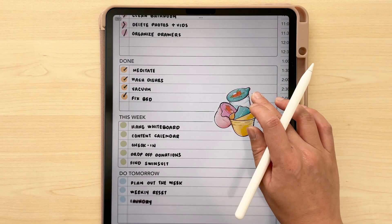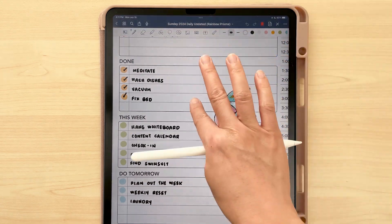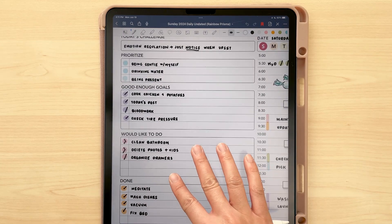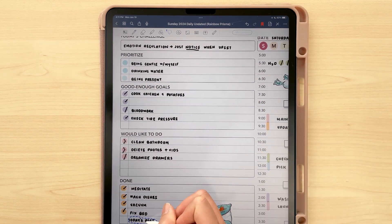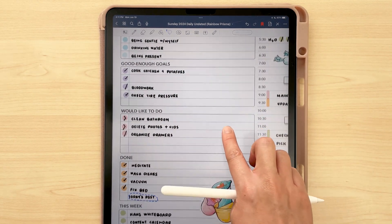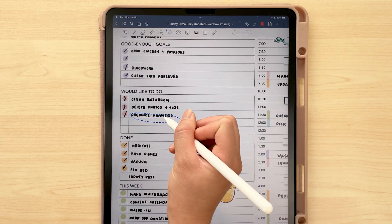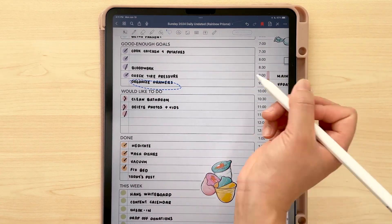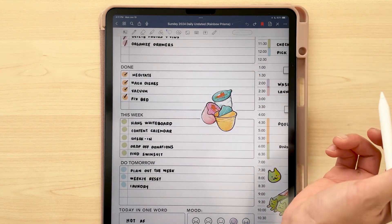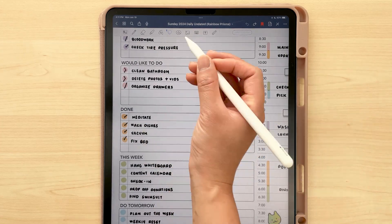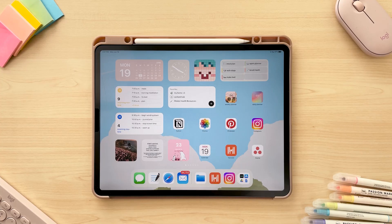I like this setup because I can use the lasso tool — with images toggled off — to move things throughout the day. If I finish something in my 'good enough goals' list, I'll move it down to the done list. Once that's cleared, I start moving things up from the 'would like to do' list into 'good enough goals.' If there's anything I don't get done, I can put it in the 'do tomorrow' list, and I have a master list for the week so I can see what's been done and what needs to be added to the day.